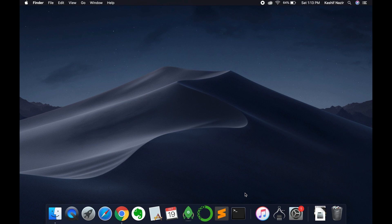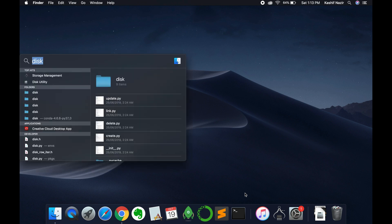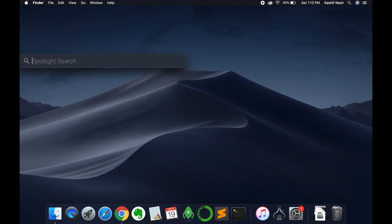To do that, just press Command and then Space simultaneously at the same time. So first Command and then Space, this will open the Spotlight search, and here search for storage management.